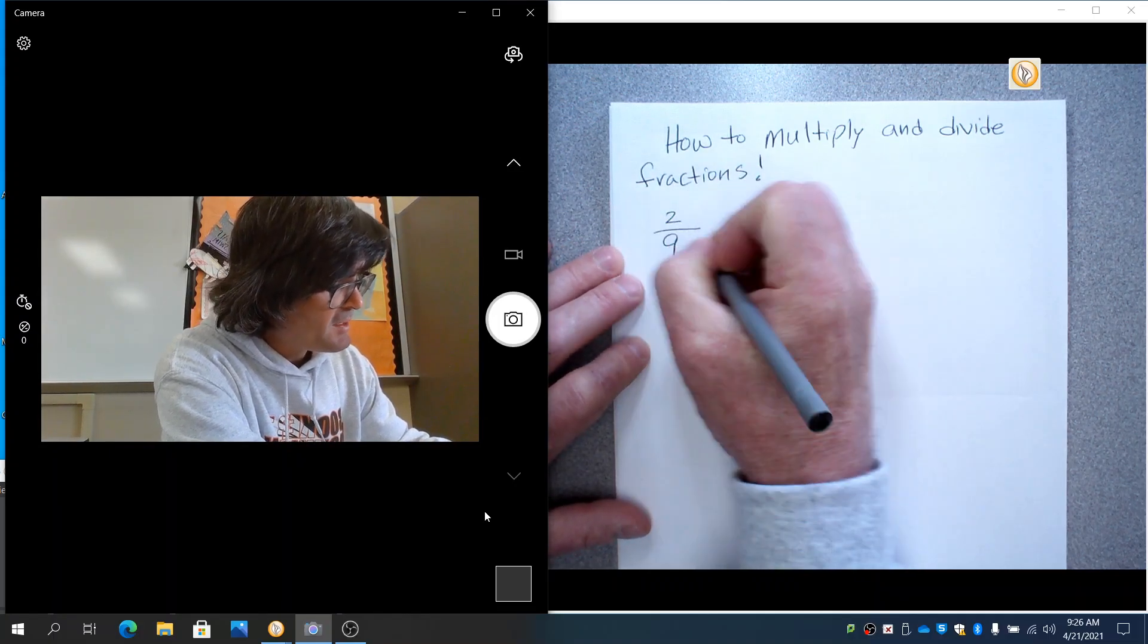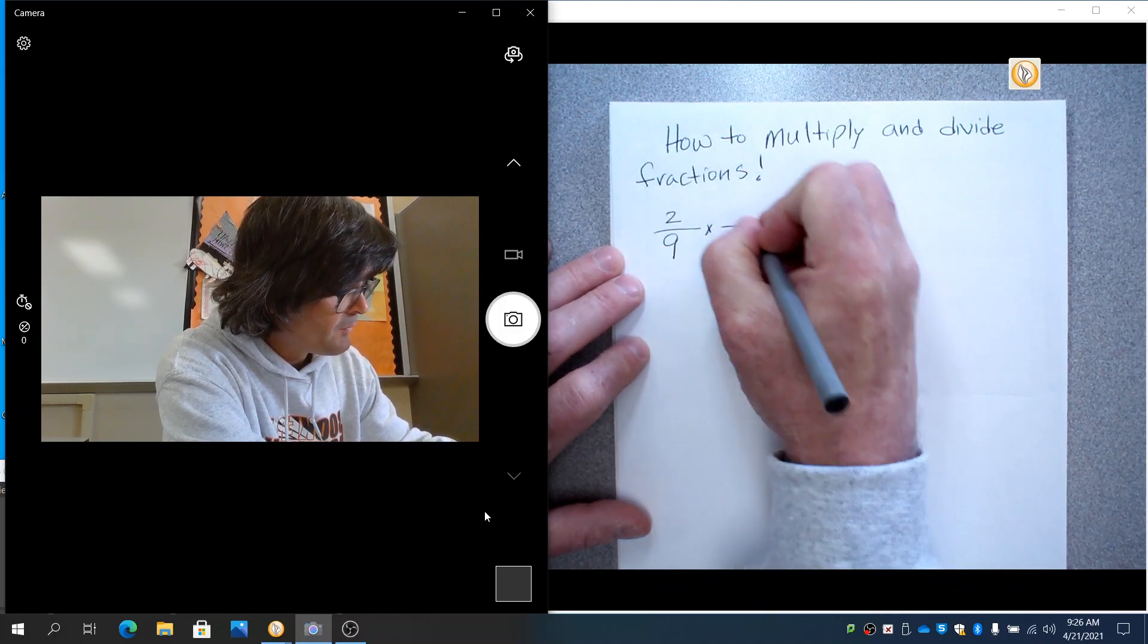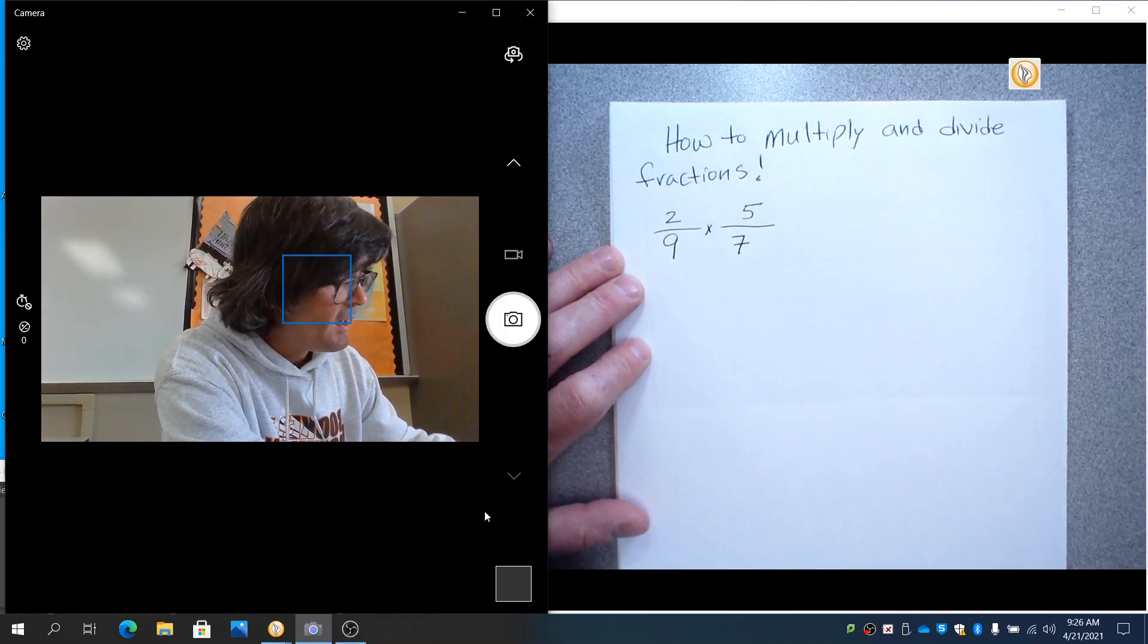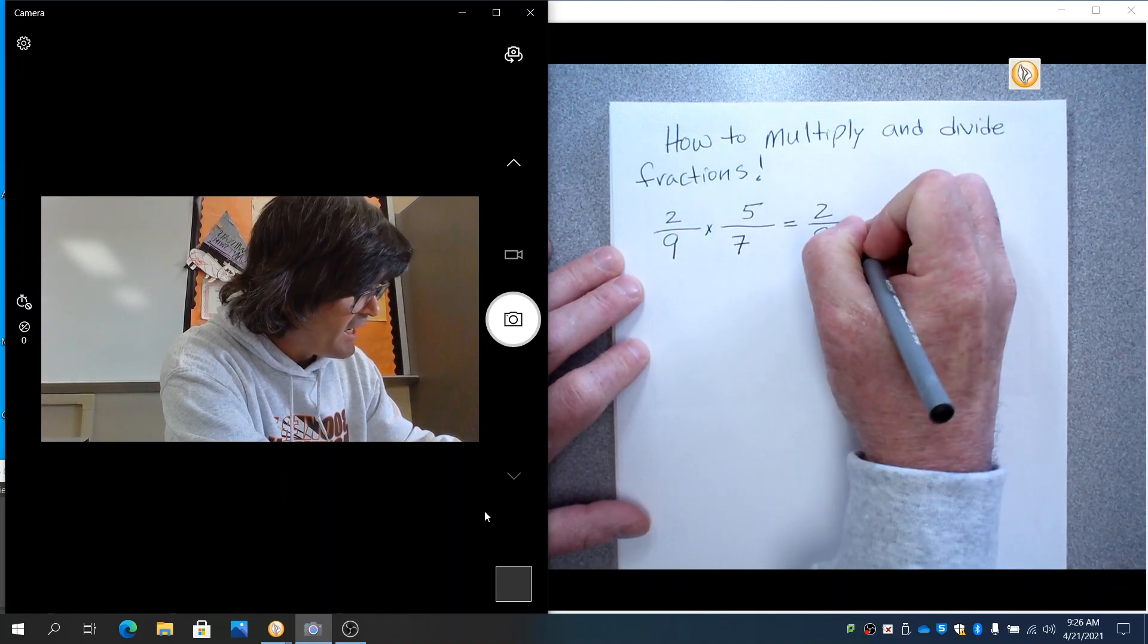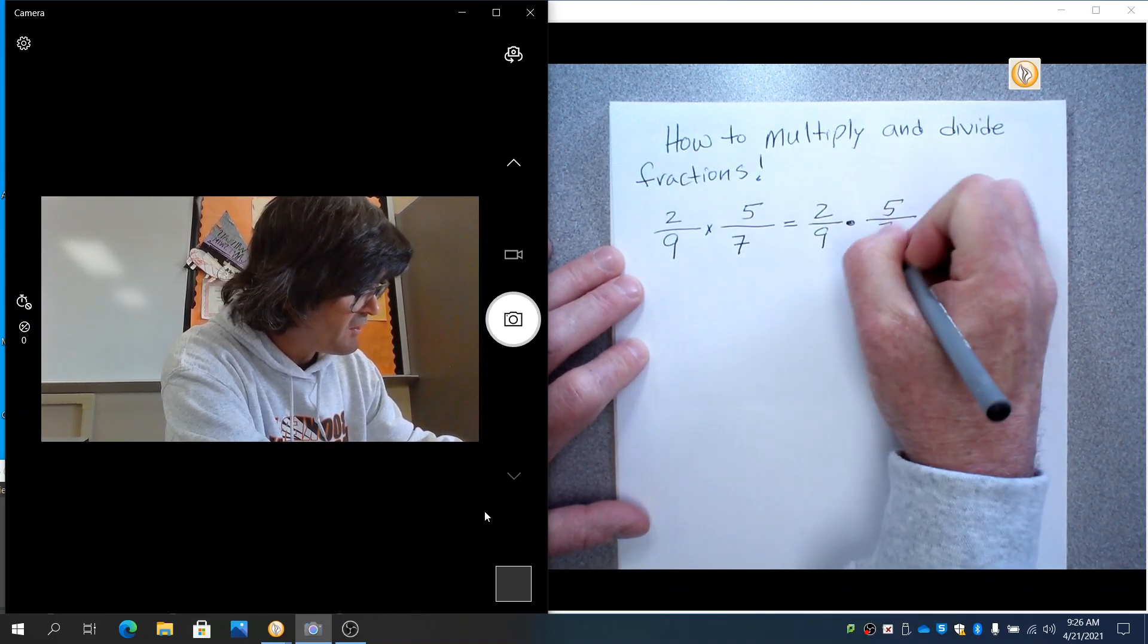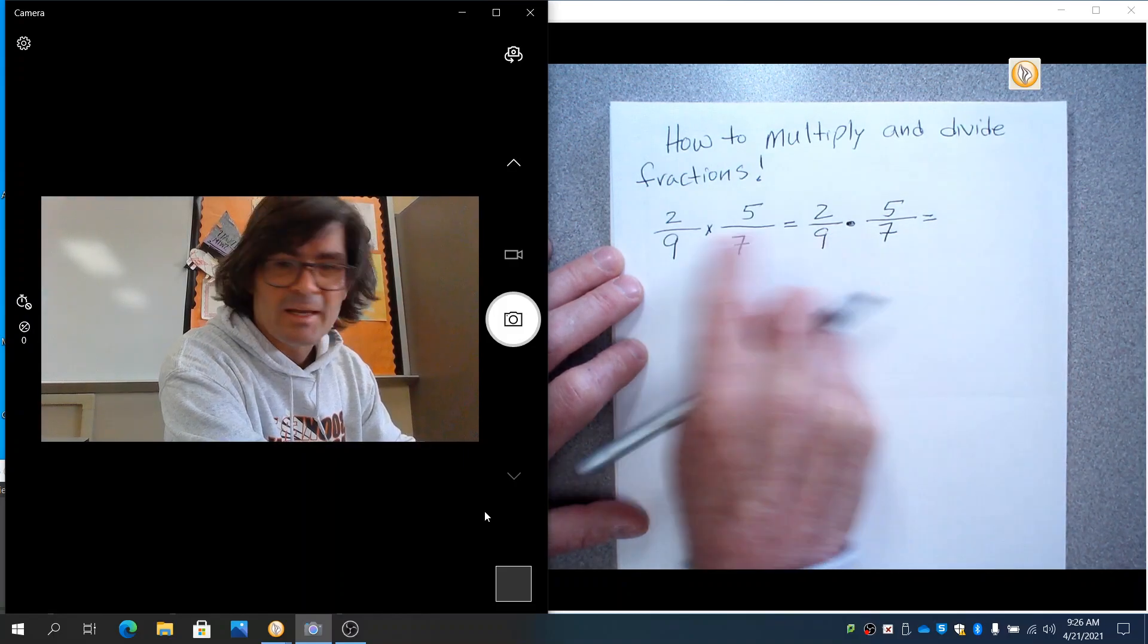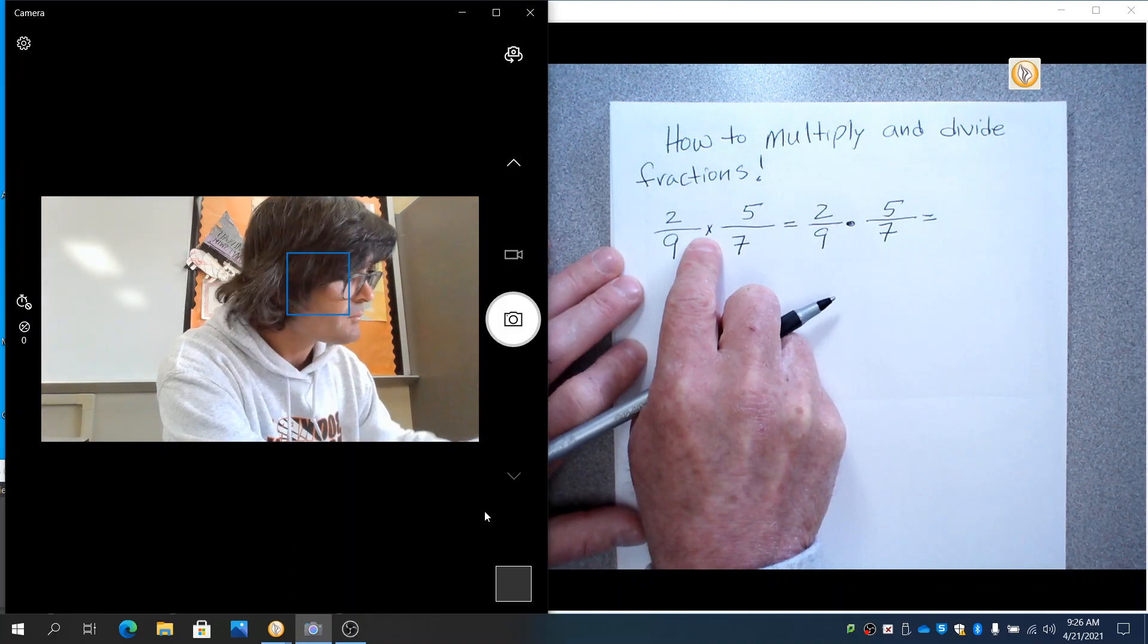First of all, you might see something like 2 ninths times 5 sevenths. And you also might see something like 2 ninths with a dot times 5 sevenths. The thing that you need to know first is a dot and times with an x mean the exact same thing.